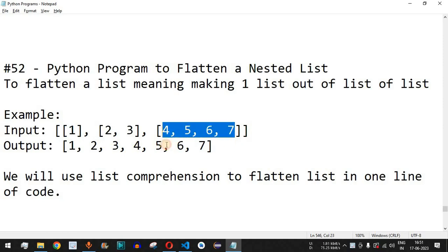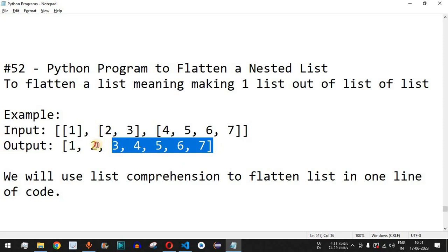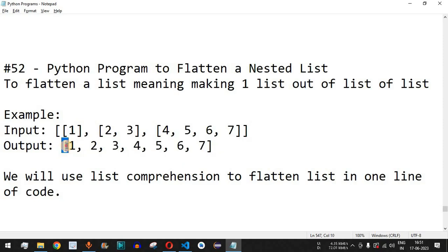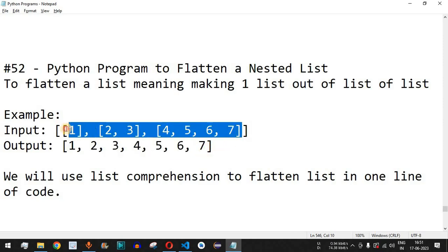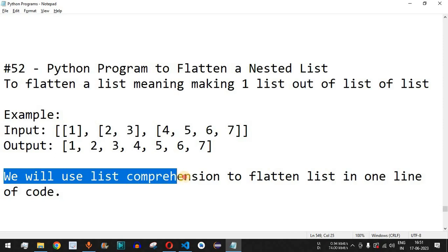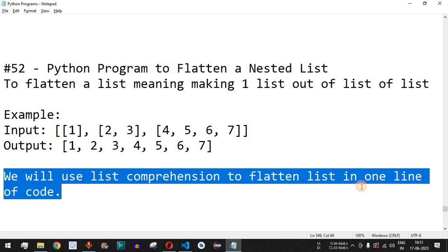We want the output to be just one list containing all these elements. So the expected output is a single list with all elements that were present as sublists inside the main list. We will be using list comprehension to flatten the list in one line of code, which is very useful in Python.